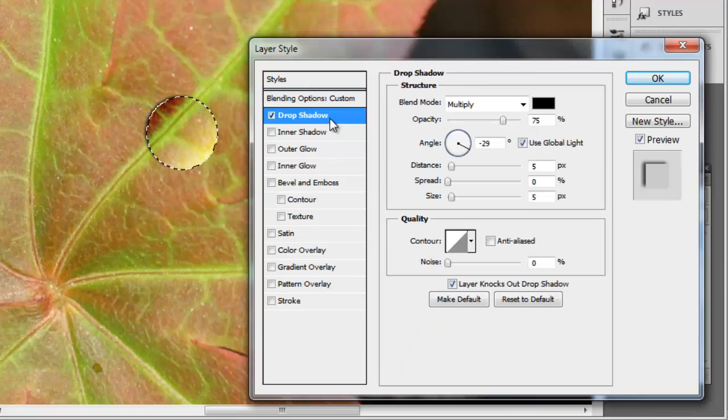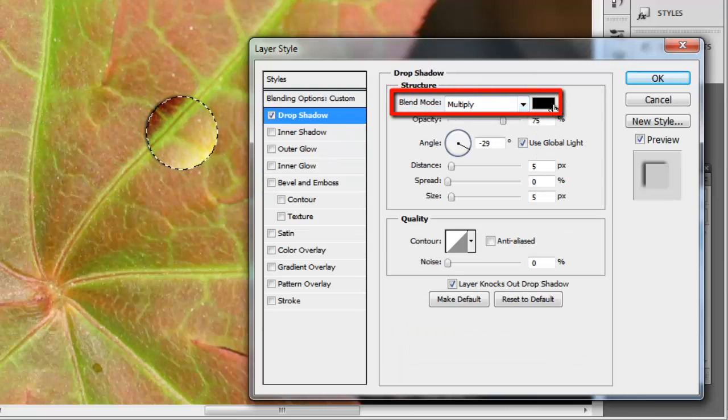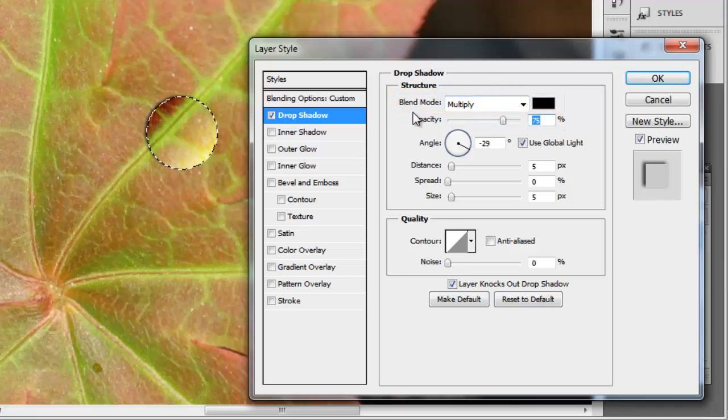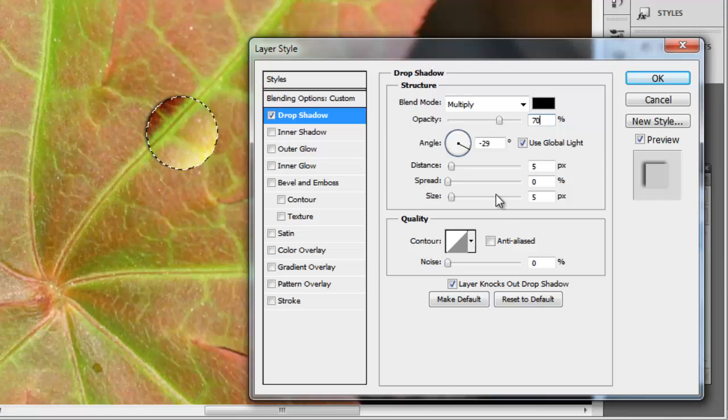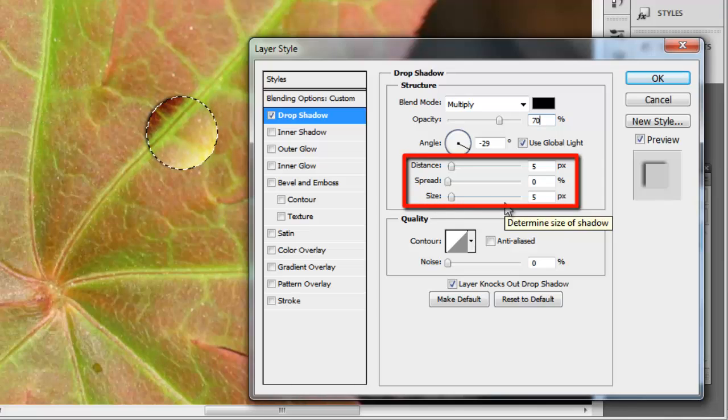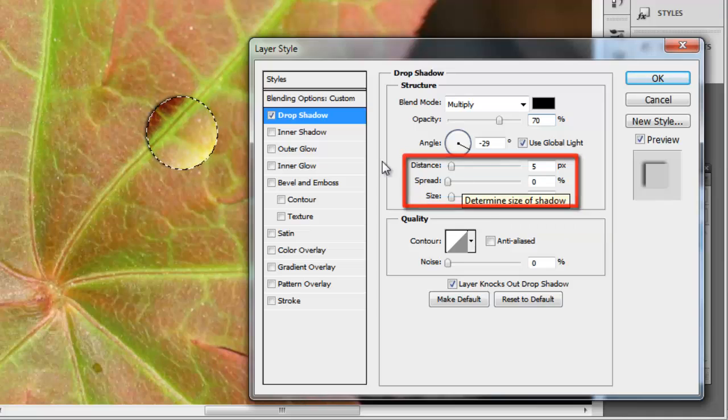Click on the Drop Shadow tab and ensure the blend mode is Multiply and the color is black. Set the opacity to 70% and the angle to minus 29, and the distance and size should both be at 5. Spread should be set to 0.